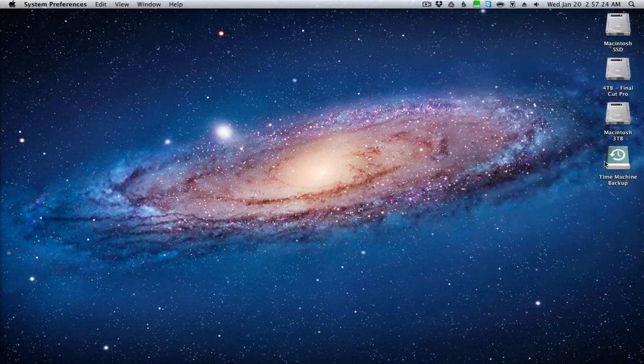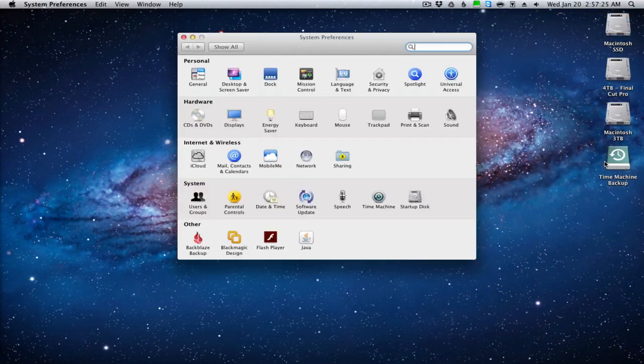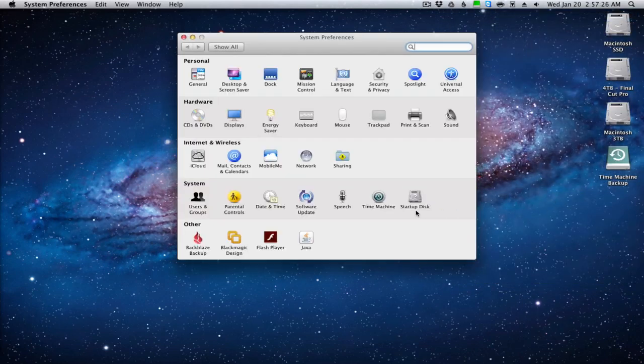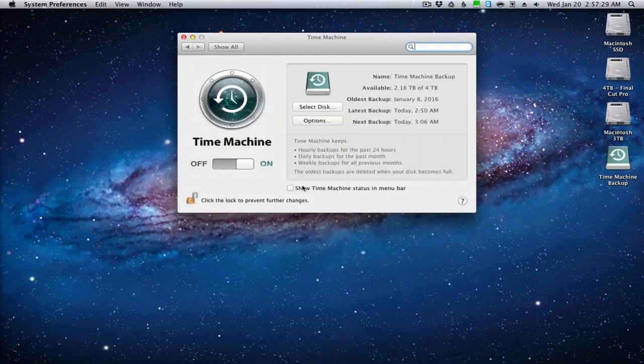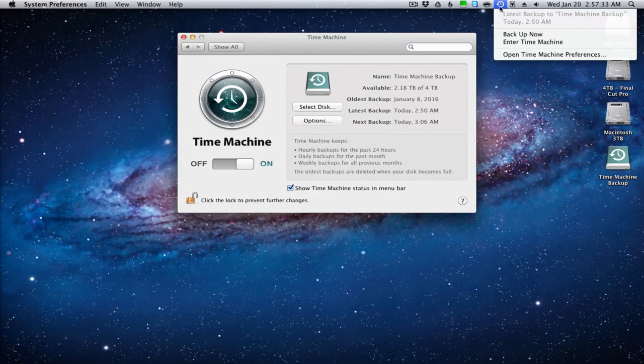So to start out you're going to want to go into your system preferences, go into the Time Machine tab, and then you're going to want to click this box so that Time Machine shows up in the menu bar.